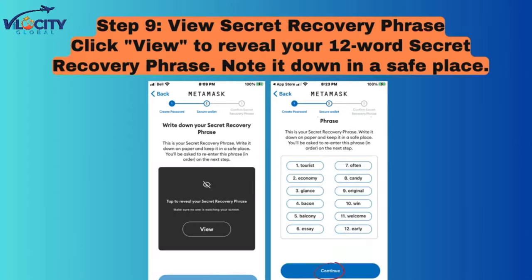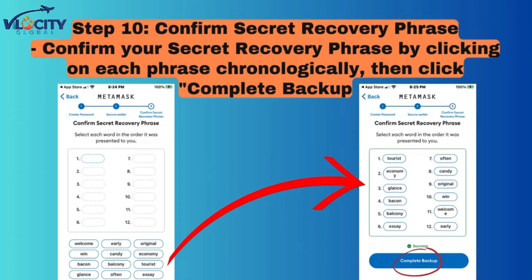Step 9: View Secret Recovery Phrase. Click View to reveal your 12-word secret recovery phrase. Note it down in a safe place. Step 10: Confirm Secret Recovery Phrase. Confirm your secret recovery phrase by clicking on each phrase chronologically, then click Complete Backup.